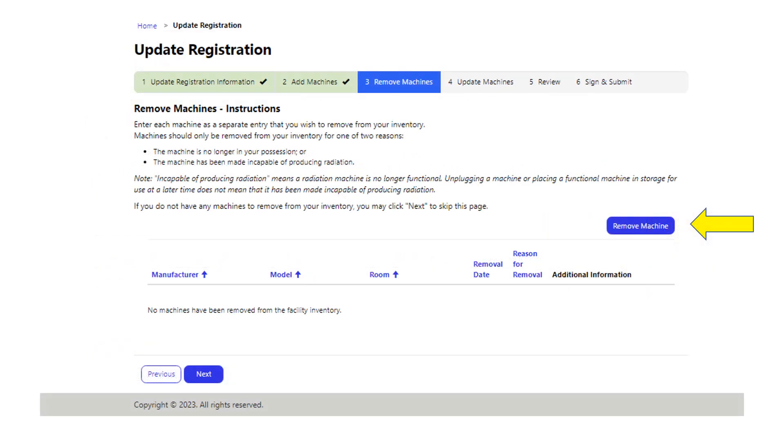Section three is remove machines. Here is where you fill in information for machines you are no longer in possession of or that have been made incapable of producing radiation. Incapable of producing radiation means a radiation machine is no longer functional.